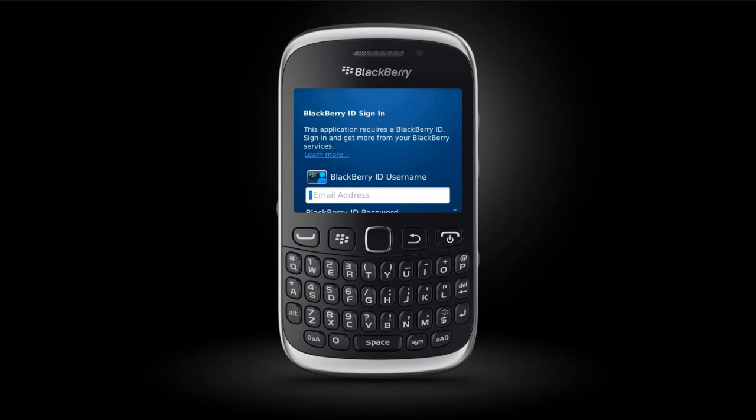Using this one username and password, you can log in to the BlackBerry Protect website or BlackBerry App World. Your BlackBerry ID gives you a convenient single sign-in and is required to use some BlackBerry services, including BlackBerry App World and BlackBerry Protect. BlackBerry ID makes switching between devices easy. Visit www.blackberry.com/bbid for more information.